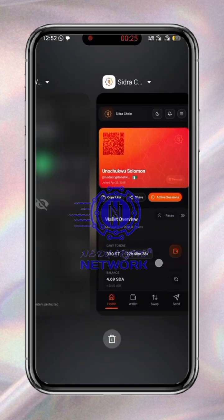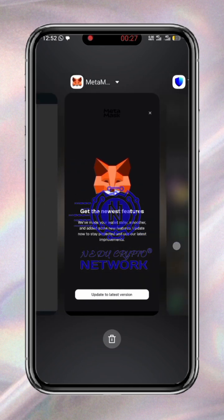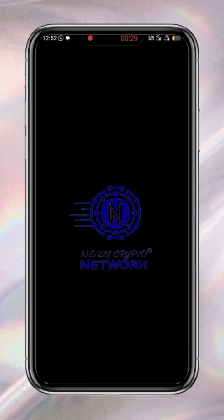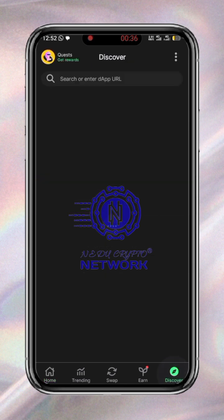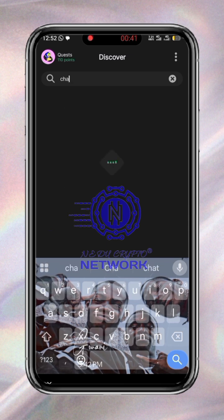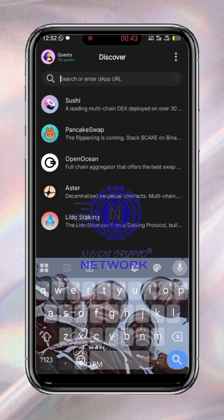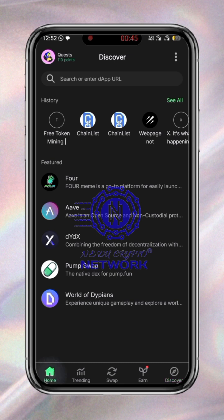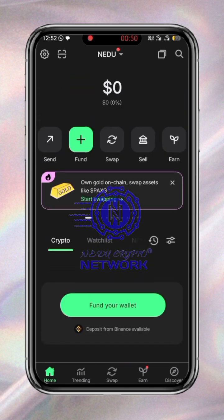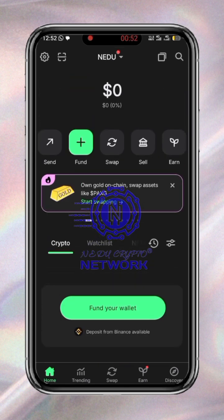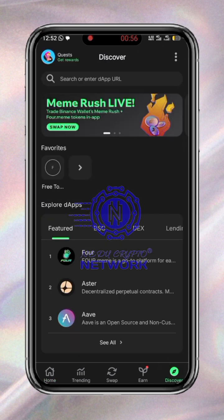What you have to do is go to your Trust Wallet and open it after inputting your password. Then go to Discover, then go to the search bar. Let me make use of my second wallet. Go to the Discover icon at the bottom right-hand side — you can see it down there.